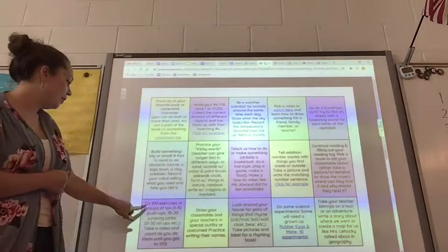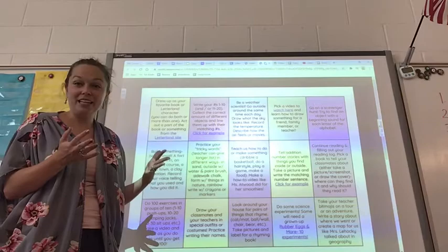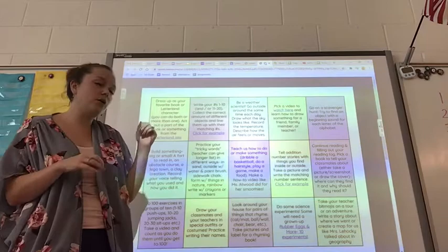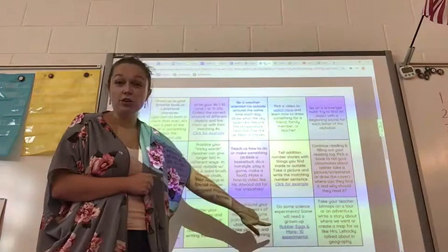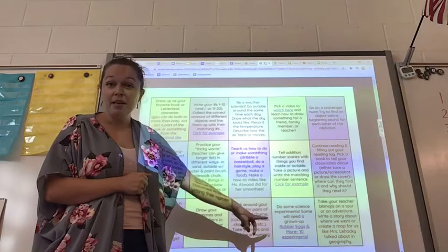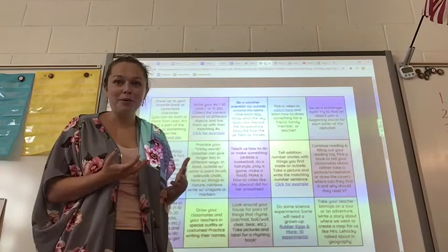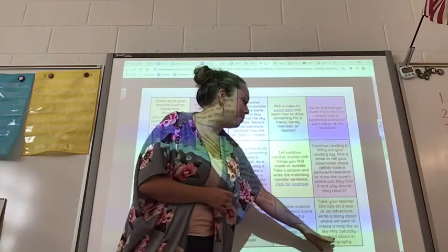Do 100 exercises in groups of 10. Draw your classmates and your teachers in special outfits or costumes — do a class picture since we can't be here together. Look around your house for things that rhyme. Do science experiments — if you click that link, it'll show you 10 different experiments you might be able to do with things you already have at your house, and one of them is a rubber egg that bounces. And this one says take your teacher bitmojis on a tour or an adventure — you can make a map and show us all the places you went or tell us a story about it.